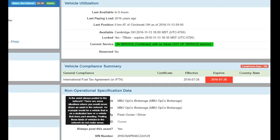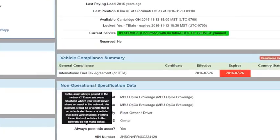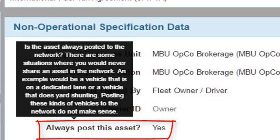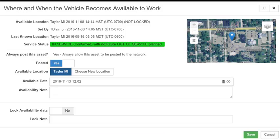The first control to determine if the vehicle is shared in your trusted network can be found in the vehicle record. If the setting Always Post This to the Network is set to Yes, then it will be eligible to be posted to the network. Set this control to No for any vehicle that should never be posted on the network. For example, vehicles that are on dedicated runs.